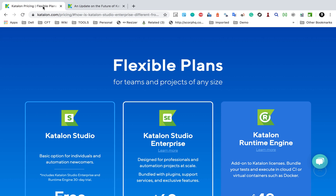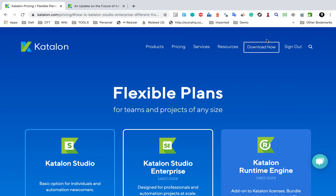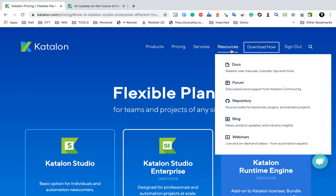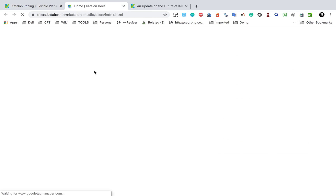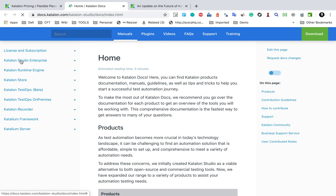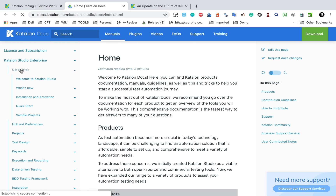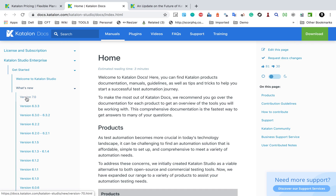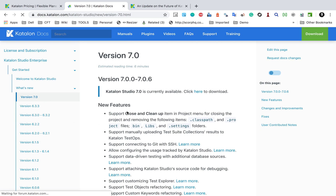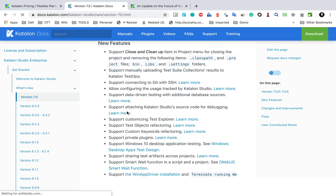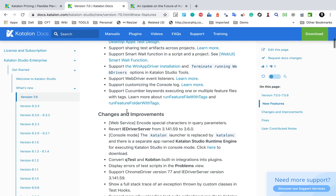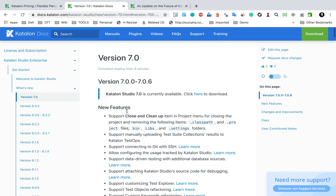Now if you go to the Catalon resources, then documentation, then Catalon Studio Enterprise — Get Started and What's New — and go to version 7, here you can see all the new features, changes, and improvements.